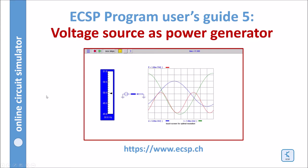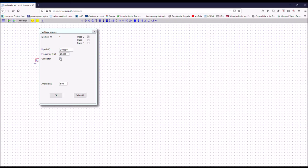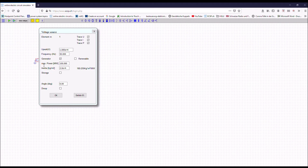You can also use the single phase voltage source as a single phase power generator. Then you can go here, push the tick box for generator, and what you see now is that you have to enter the maximum power.